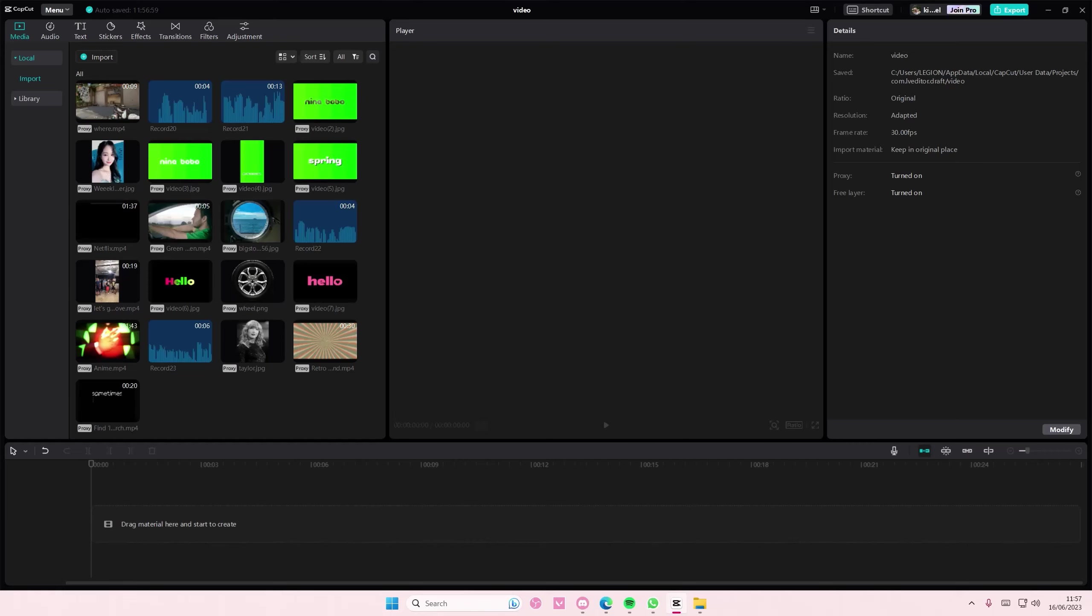Hey guys and welcome back to this channel. In this video I'll be showing you guys how you can overlay basically like a lyrics video on Capcom PC, like on top of your videos.